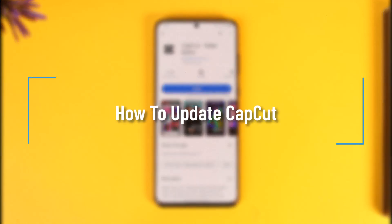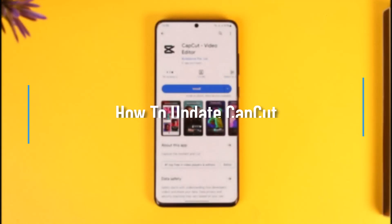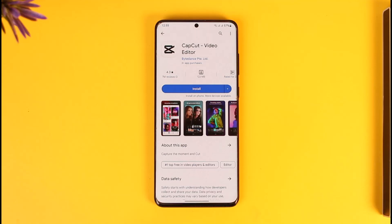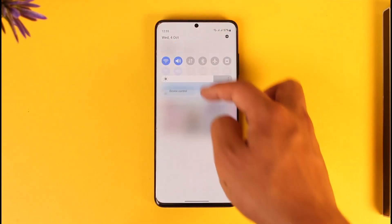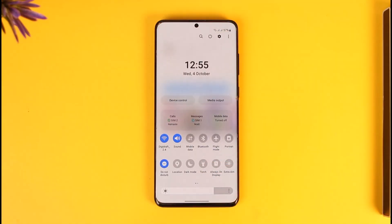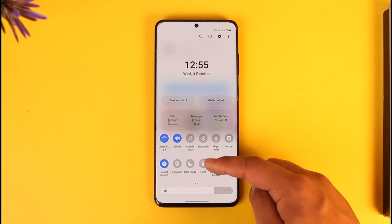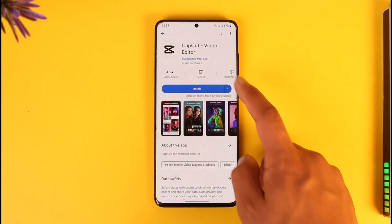How to update CapCut. Hey everyone, welcome back to our channel. In this video I will guide you on how you can update CapCut, so make sure to watch the video till the end. First of all, open your phone and check if you are connected to the internet. If you don't have internet you won't be able to do this, so make sure that you're connected to a reliable internet connection.